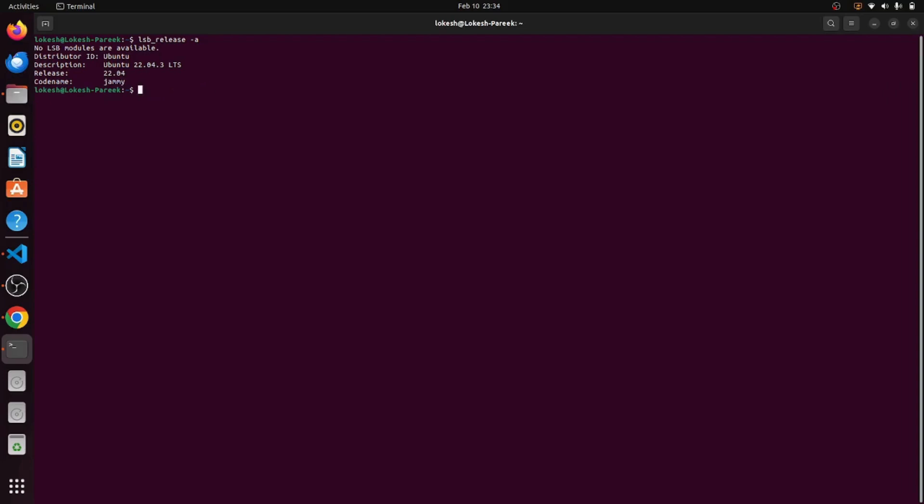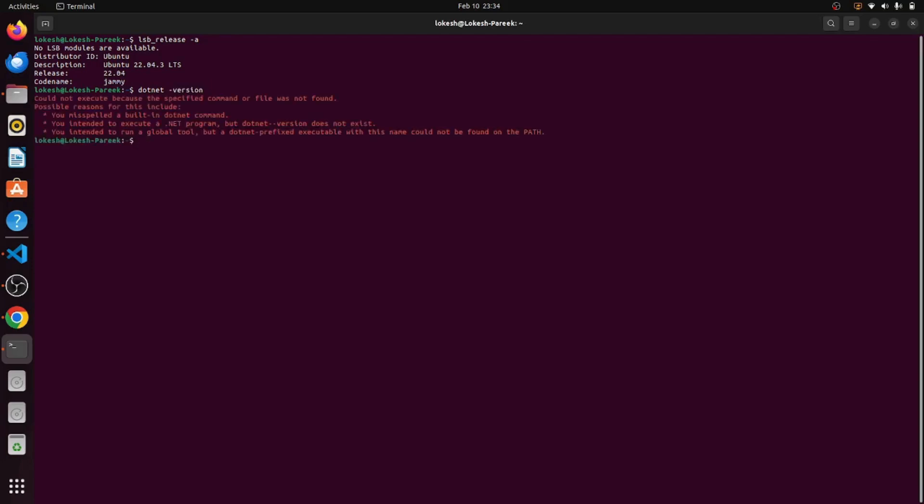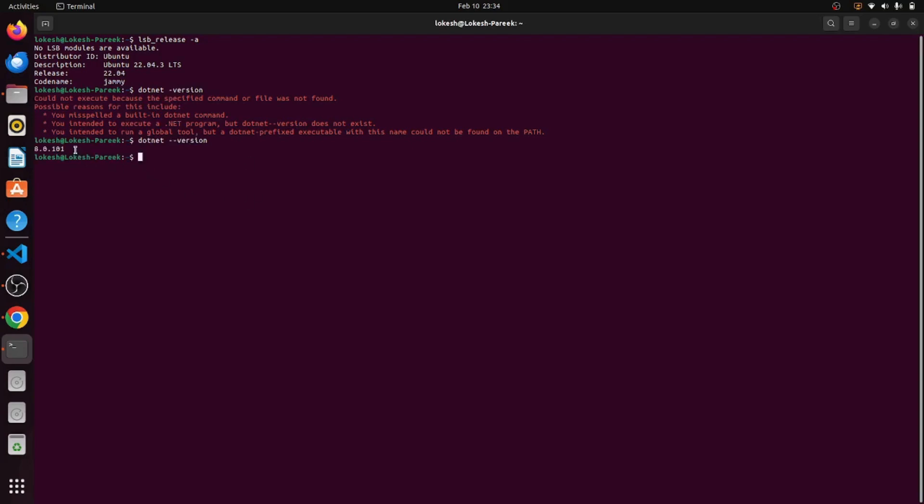Now it's time to check what version of .NET is installed in our system. To check this we have a command named dotnet. So here we can see .NET framework version is 8.0.